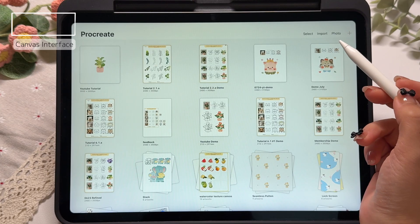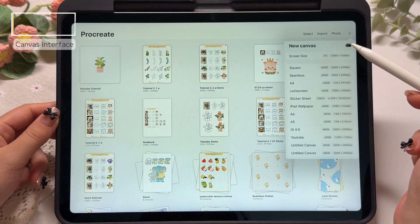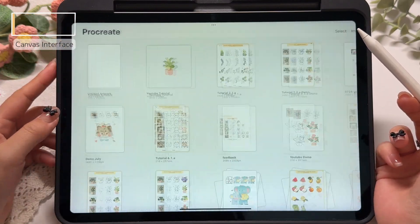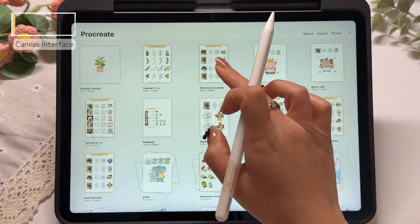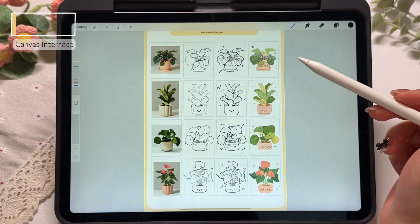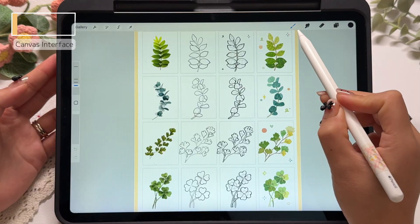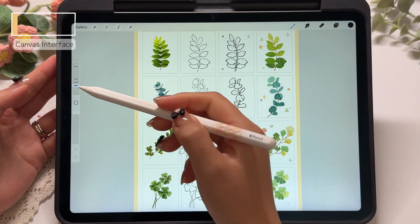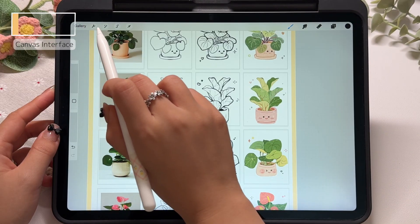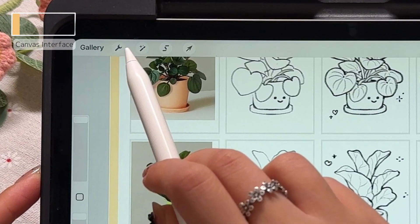So how do we move from the gallery interface into the canvas interface? There are two ways: create a new canvas, or open any existing project file. Let's use the second method and open one of our files. Once we enter the canvas interface, you will notice that there are more buttons here compared to the gallery. Let's take a look at what each of them does, starting with the five main buttons in the top left corner of the screen.